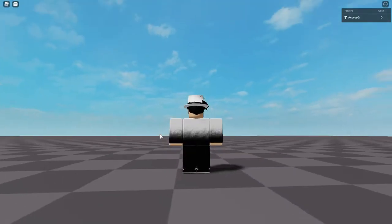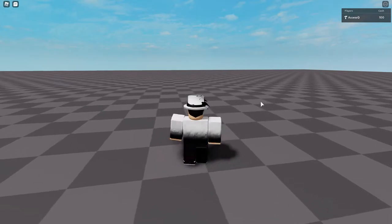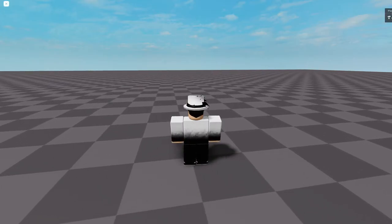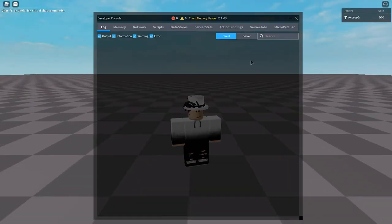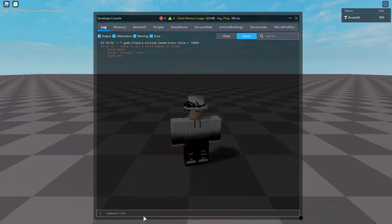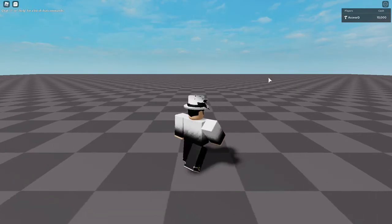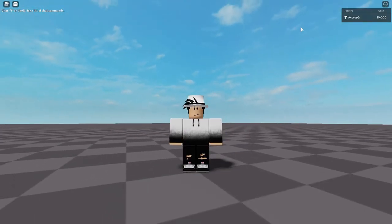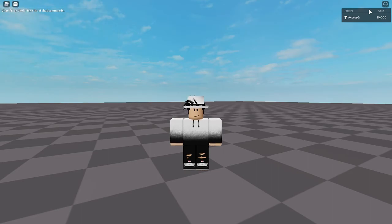We're now in game. I'll give myself 100 cash, then leave and rejoin — and there we go, the data saved and I have 100 cash on rejoin. I'll give myself 10,000 cash, leave again, and rejoin — and as you can see, I have 10,000 cash. The data store is working correctly.